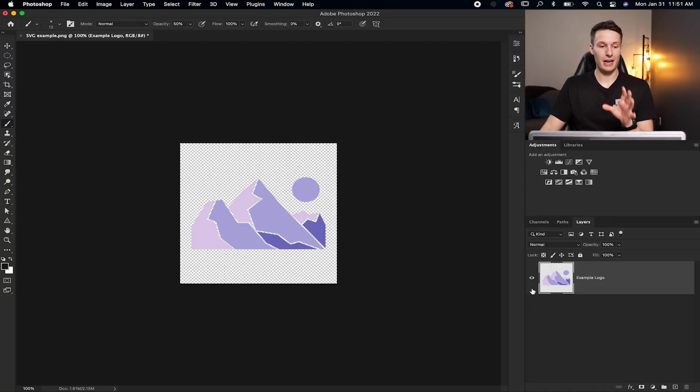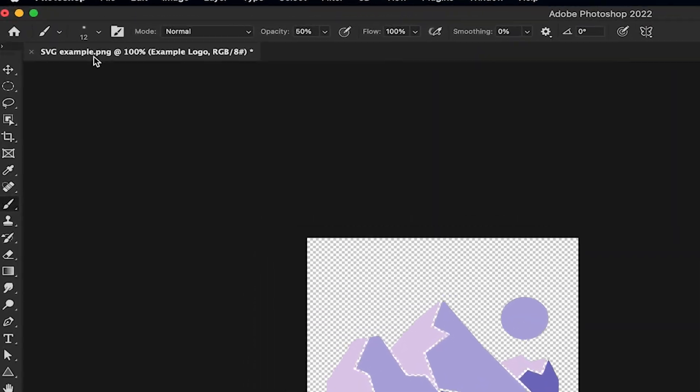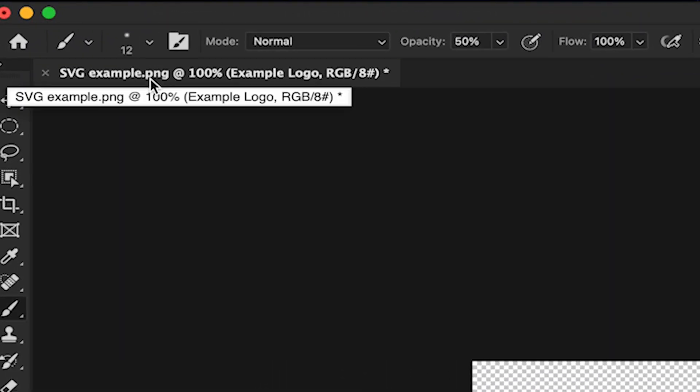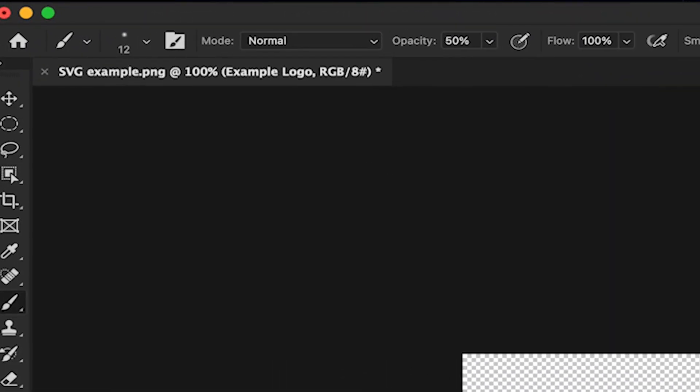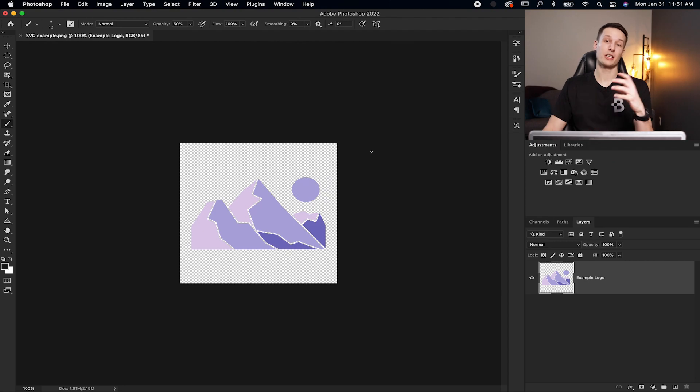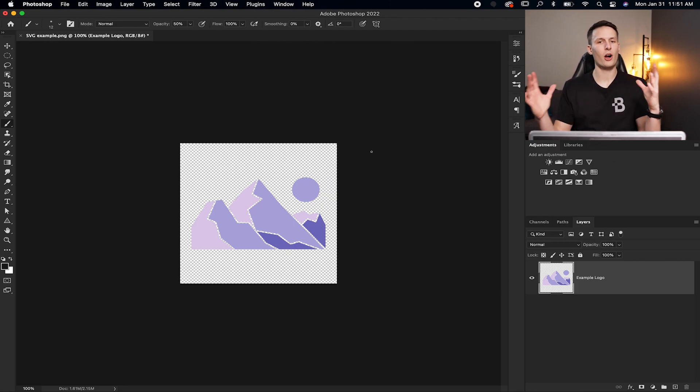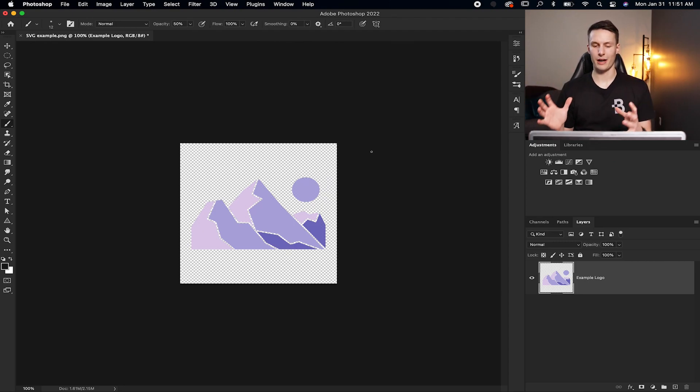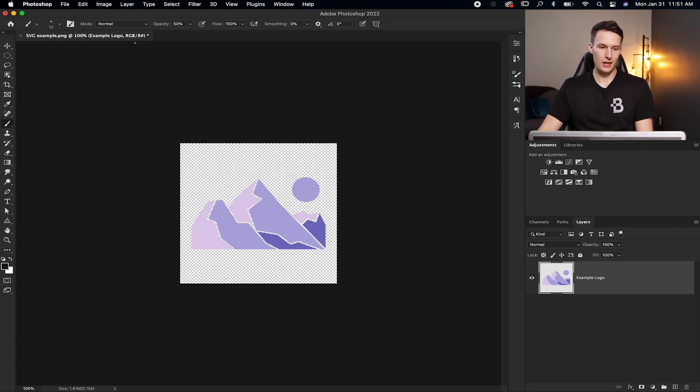Here in Photoshop I have a PNG file already opened. As you can see it says PNG, so we need to convert this image into an SVG file. That way we can get all that scalable vector graphic goodness out of this logo.